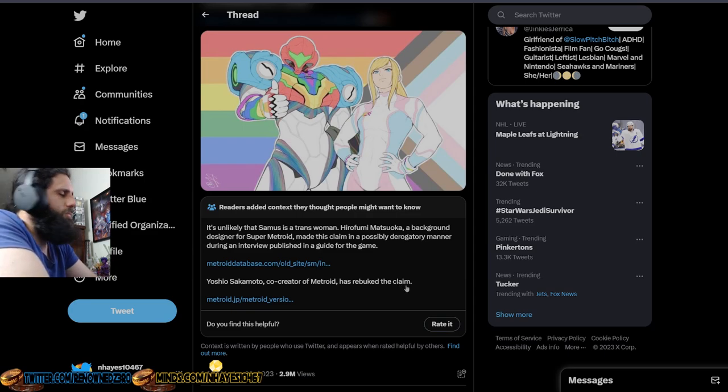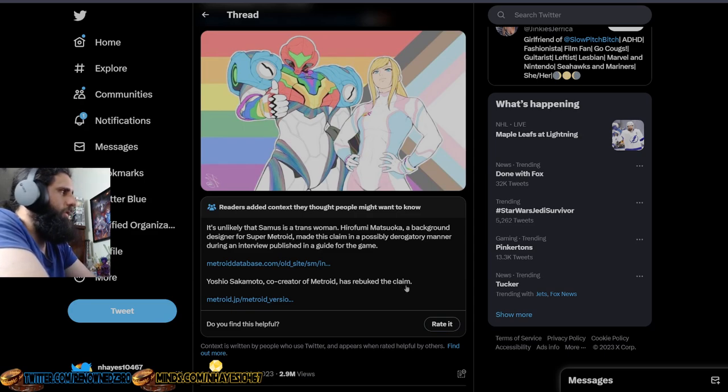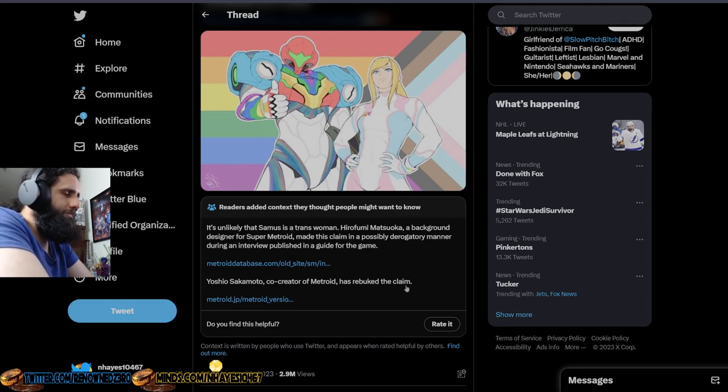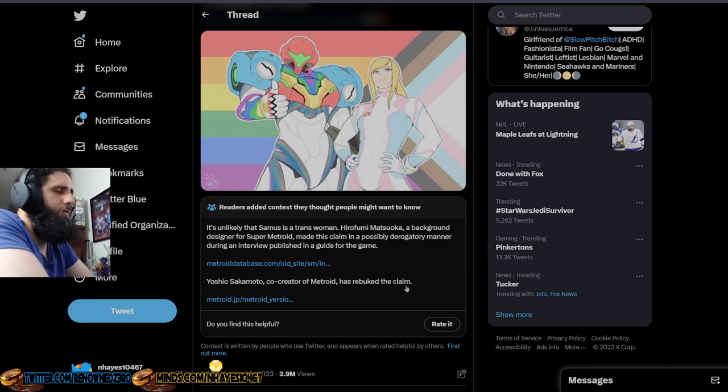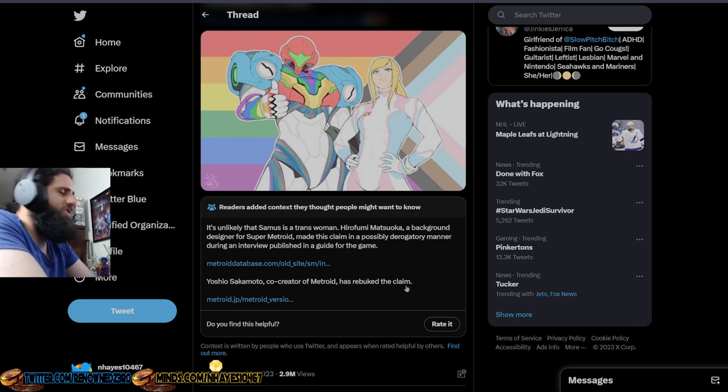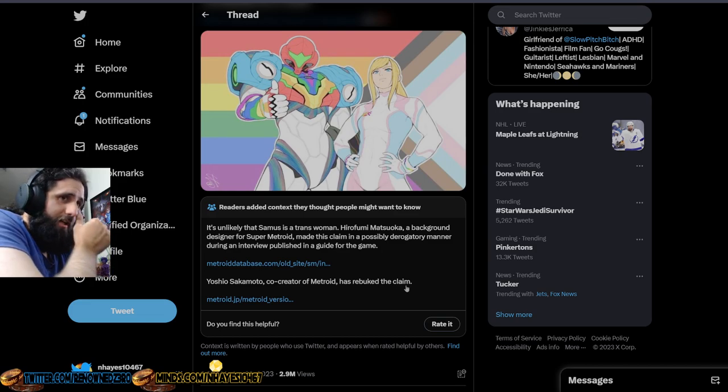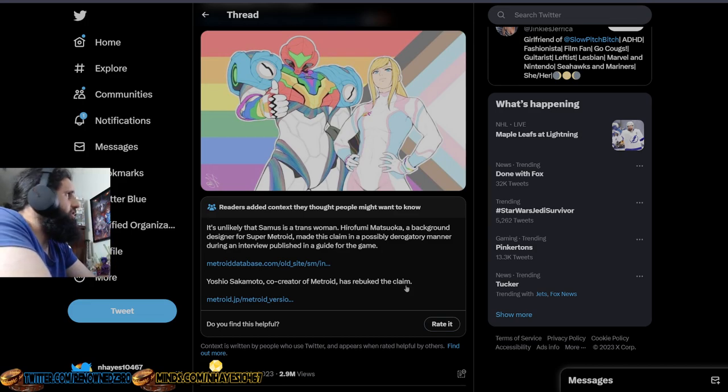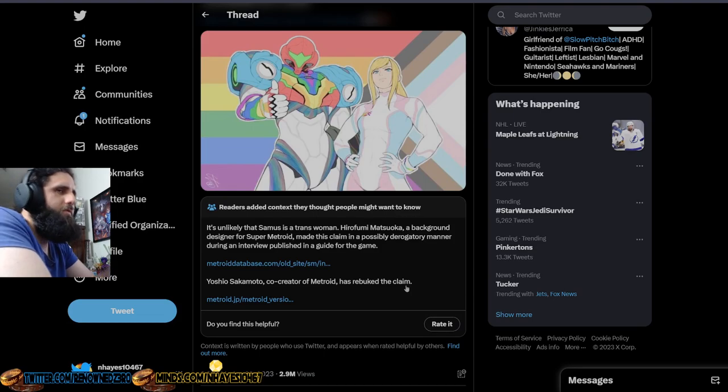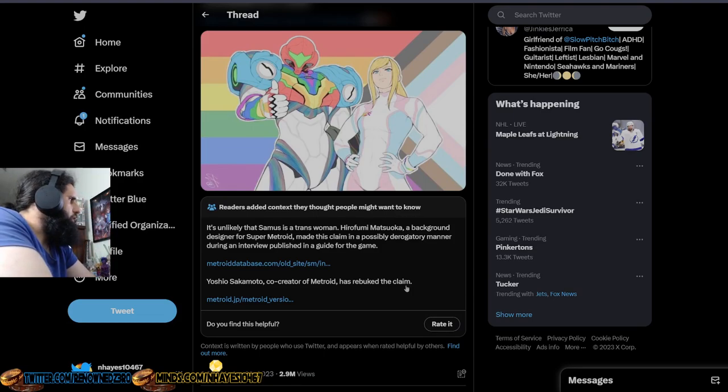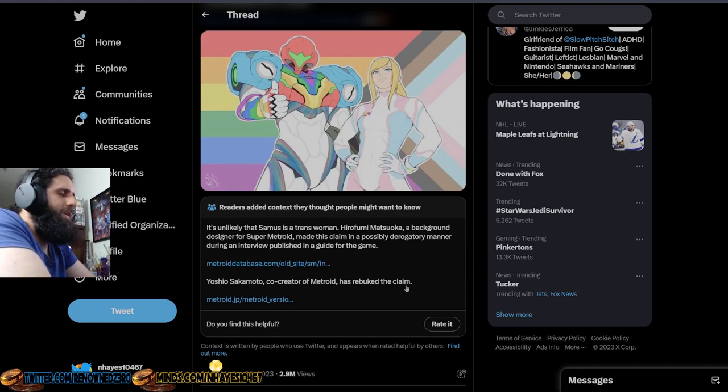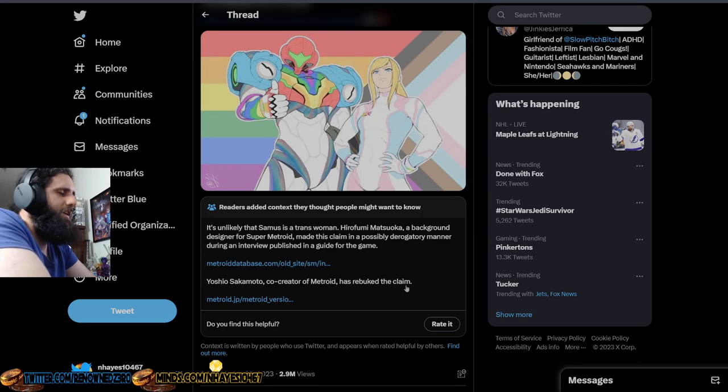So if you're telling me that you're going against the word of the creator of the character, which by the way they don't believe any of this trans crap anyway, so you're trying to inject this nonsense into a character that is essentially Japanese, and you're going against the person who created the character, who's part of creating the character, most likely you're an idiot.